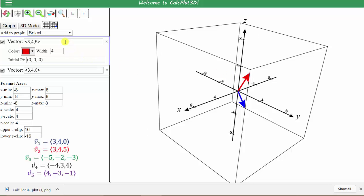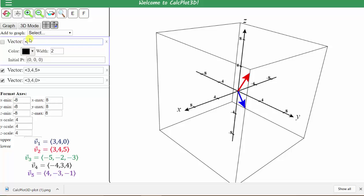Let's graph the third vector in green, which has components negative five, negative two, negative three. Click the arrow, select vector, enter the components: negative five comma negative two comma negative three. Let's graph this in green, change the width to four. If I check the box to the left of the vector, it graphs the vector as well, or we can click graph. Let's rotate the view — notice for this vector all the components are negative. Let's rotate the view to compare the three vectors.